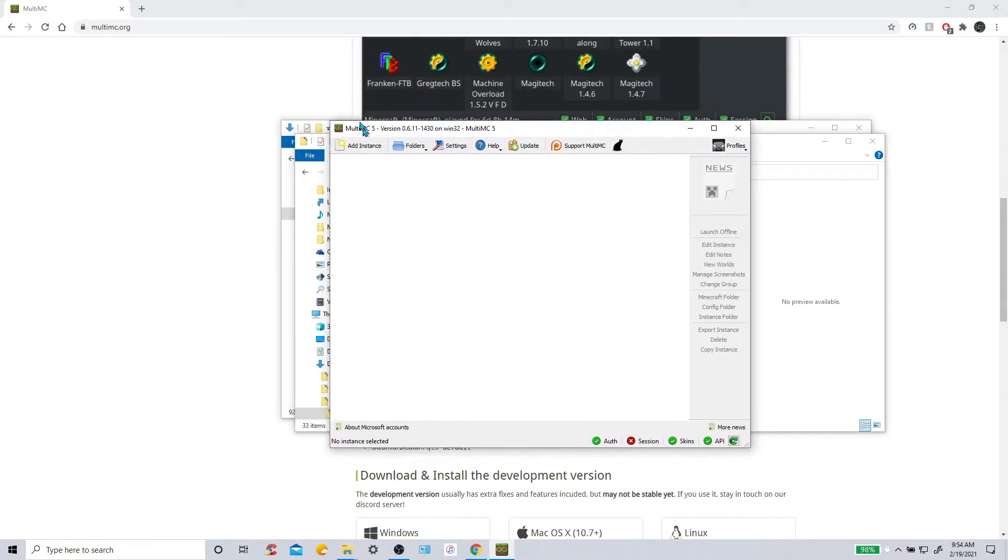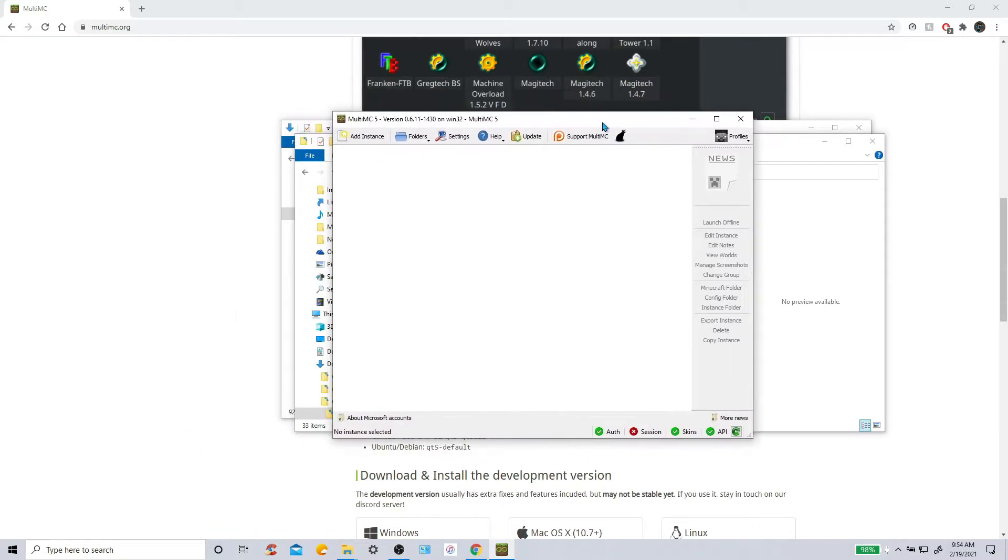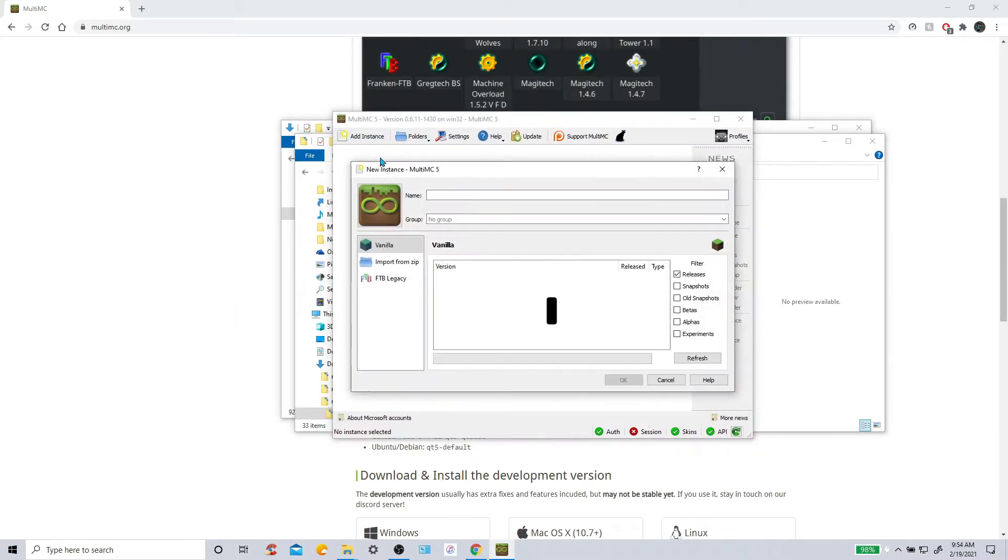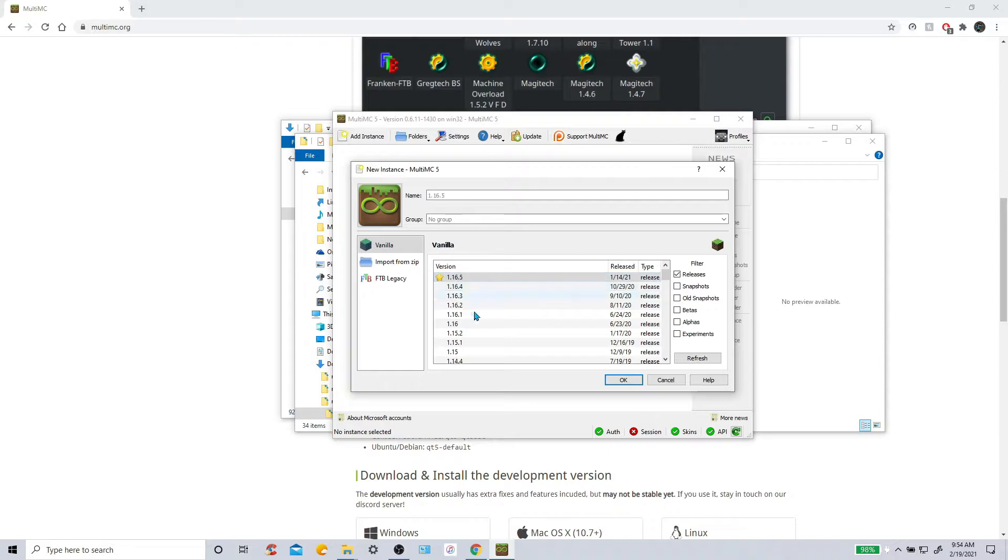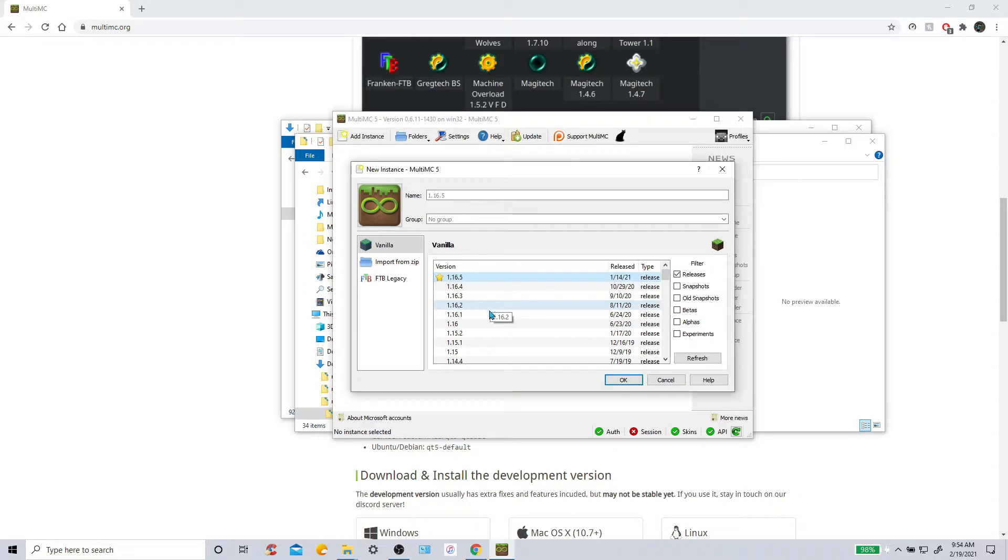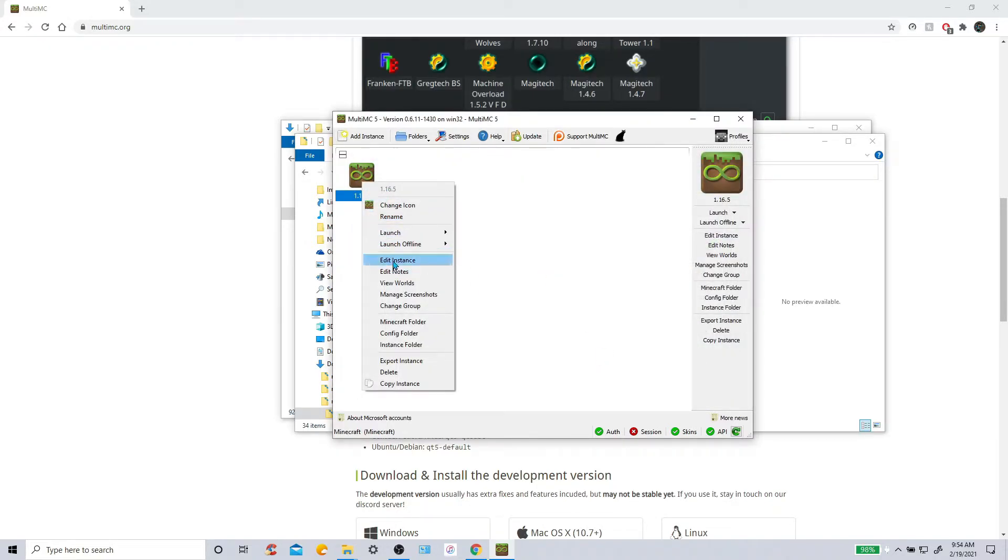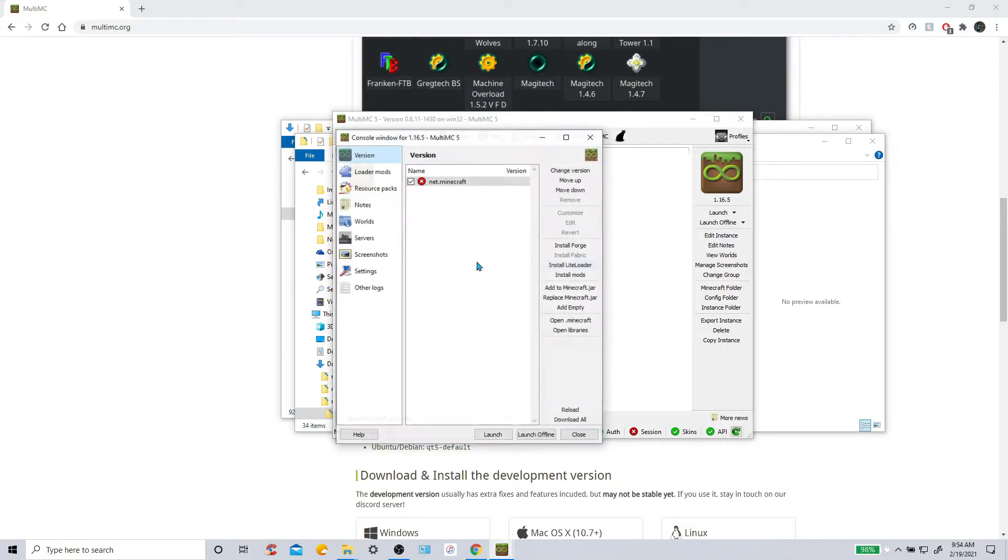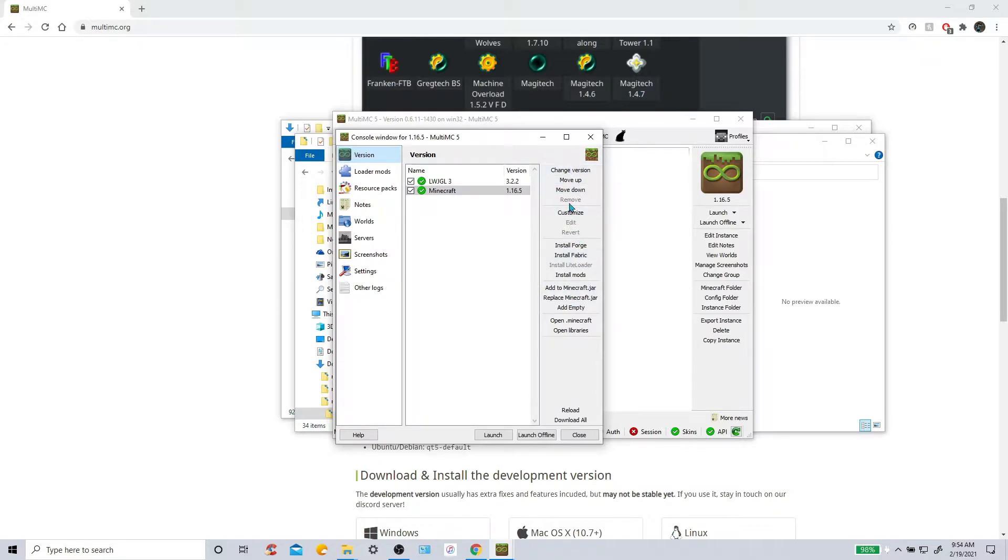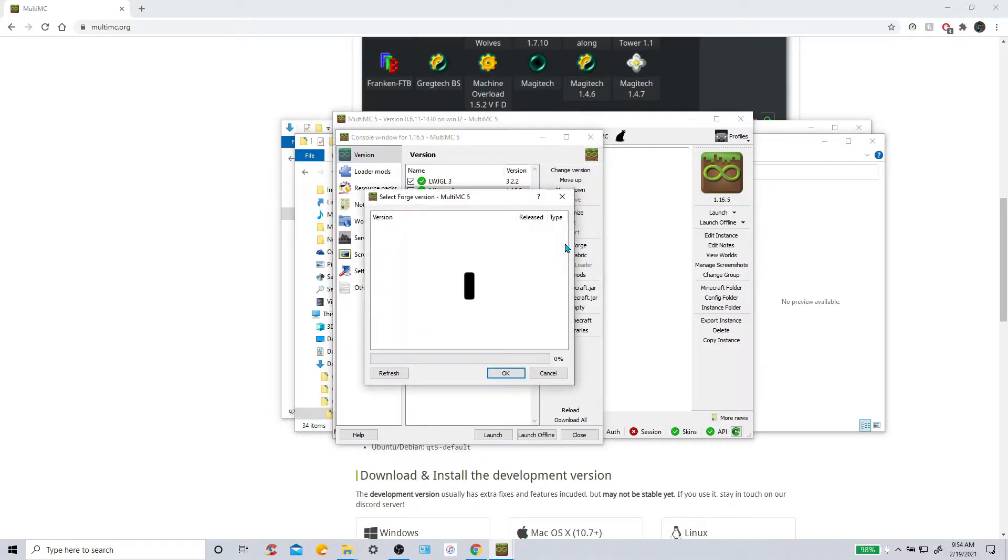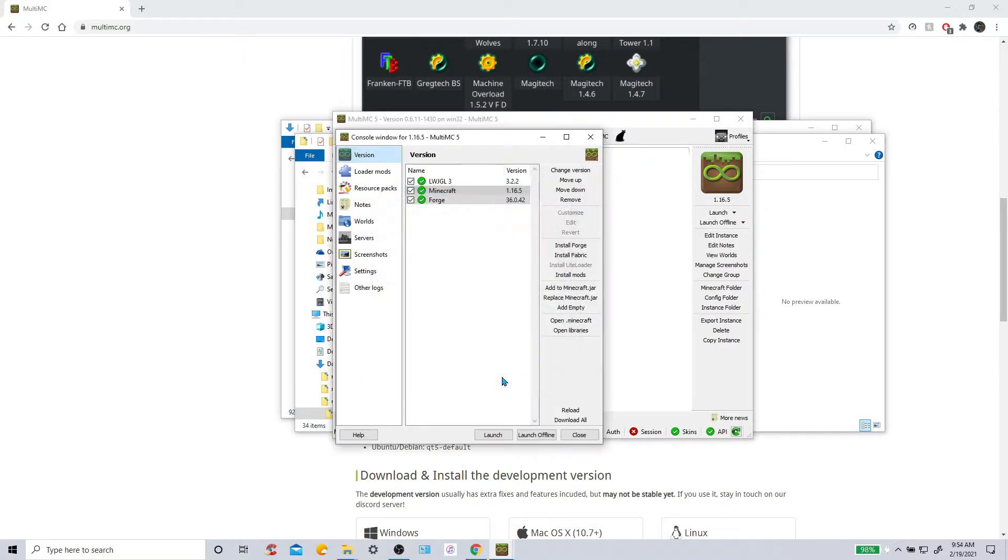Now here is the MultiMC. This makes things very easy. So add instance, here's your mod. So 1.16.5. This is the version you are going to want to download. Click OK. Right click it. Edit. And click Edit Instance. And then over on the right side, you will see all of these buttons right here. Click Install Forge. And then make sure it is on the latest release. And there you go. That simple.